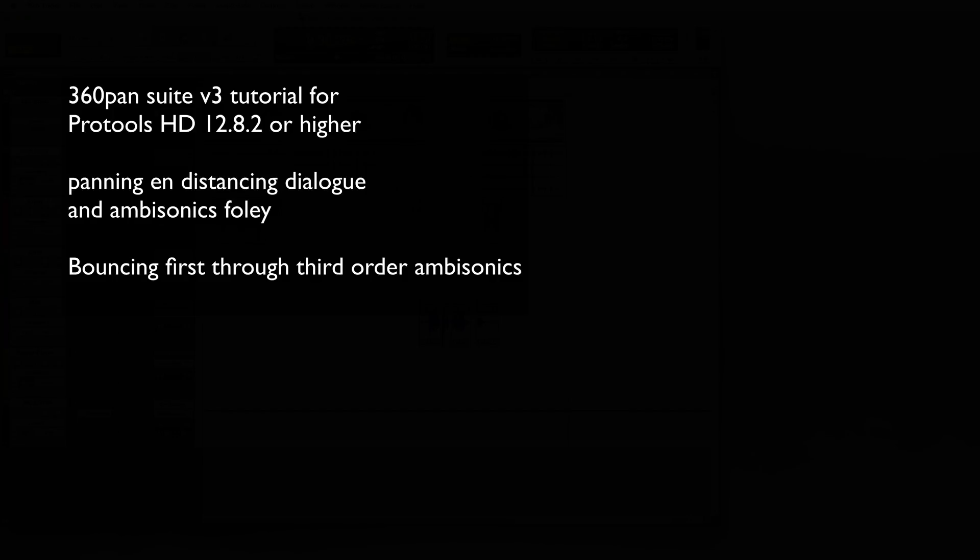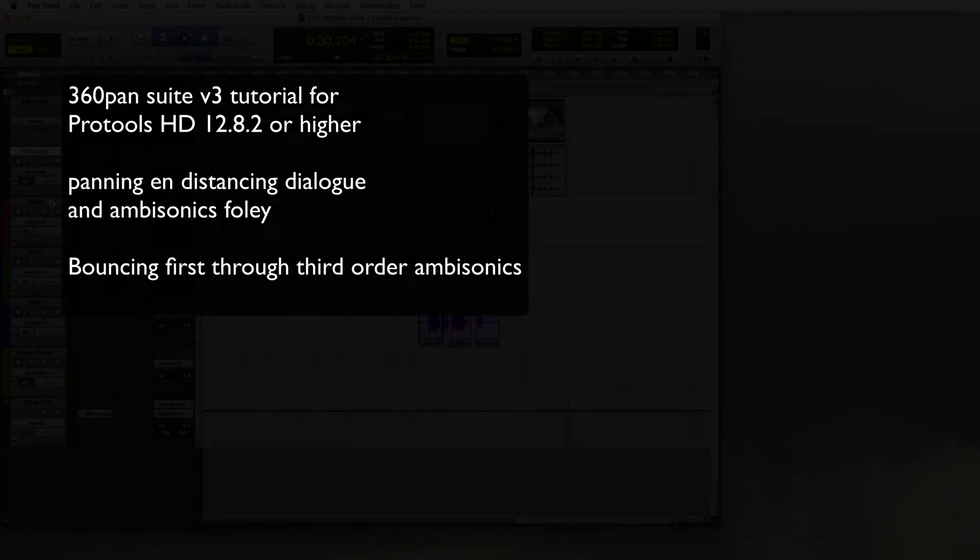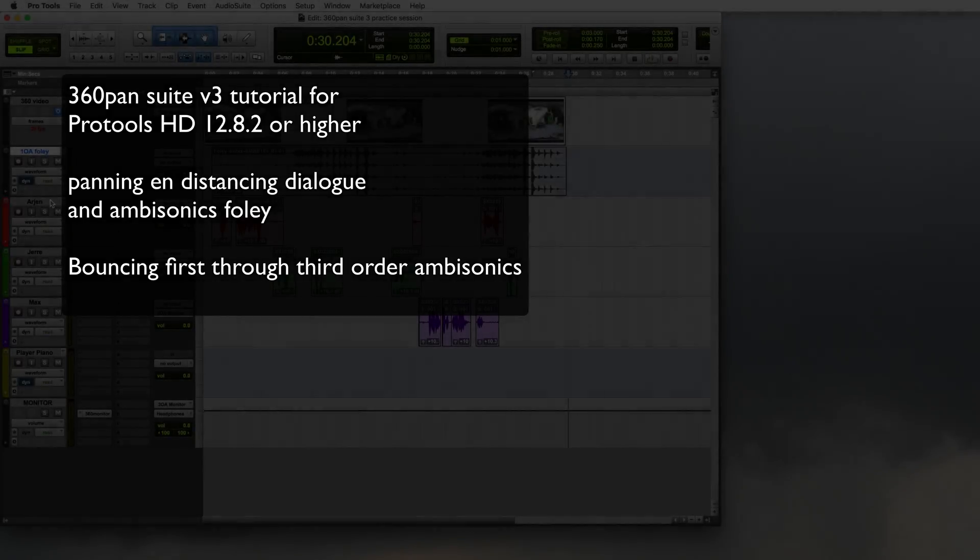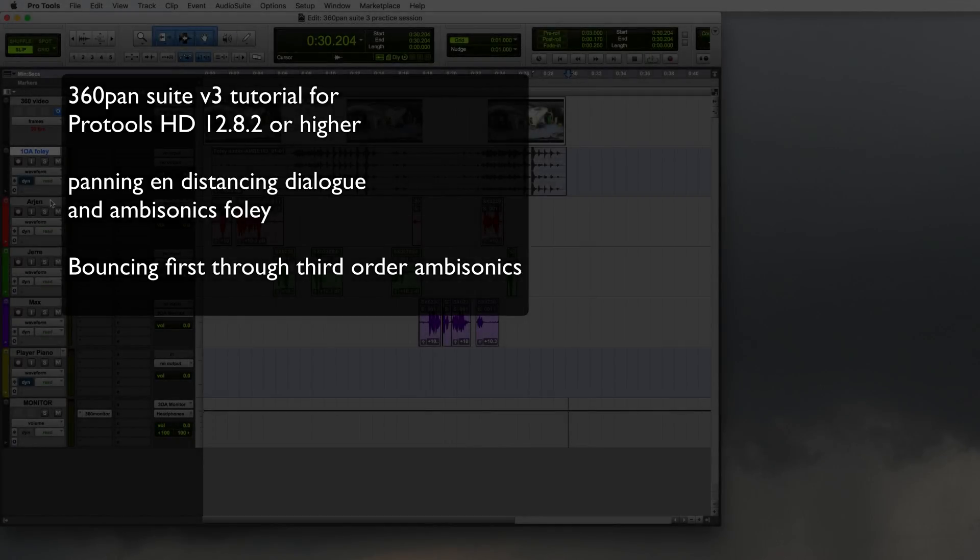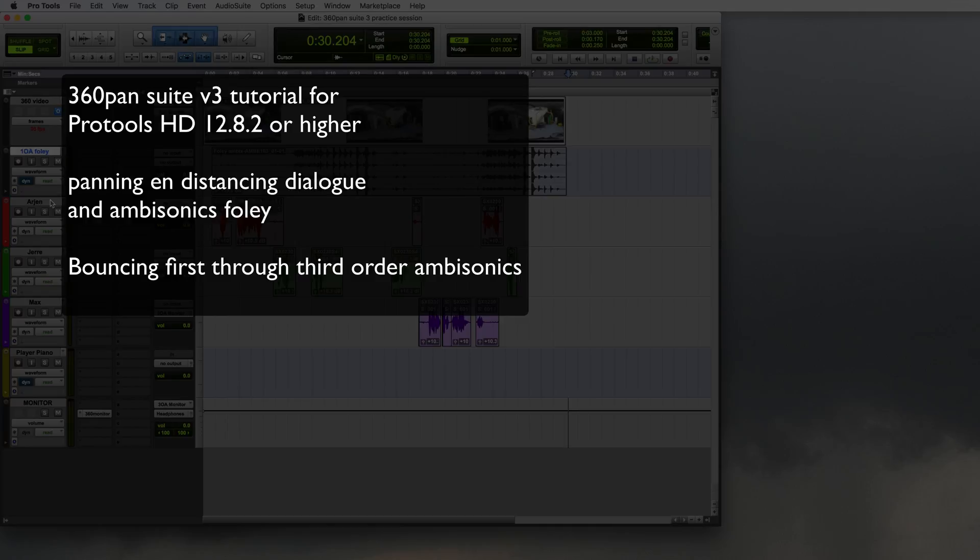Hi, this is the 360 Pan Suite version 3 Pro Tools HD workflow. I'm using Pro Tools 12.8.2 which has the ambisonics tracks. Here's my Pro Tools.